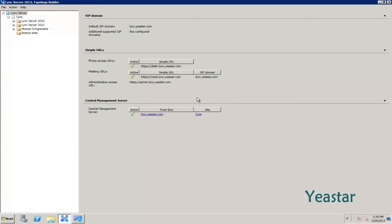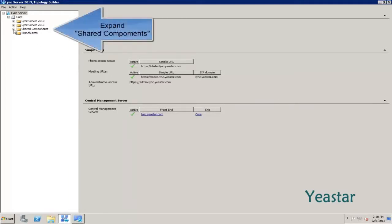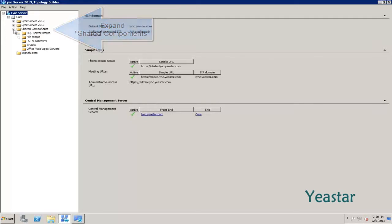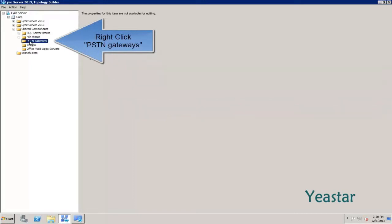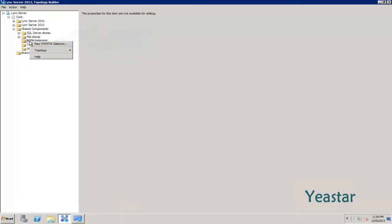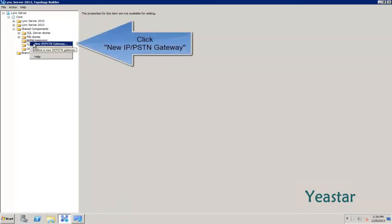Open the Topology Builder of Lync Server 2013, expand Shared Components, right-click PSTN Gateways, and choose New IP-PSTN Gateway.